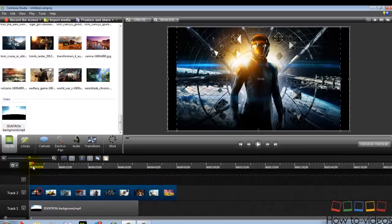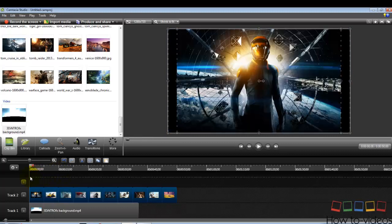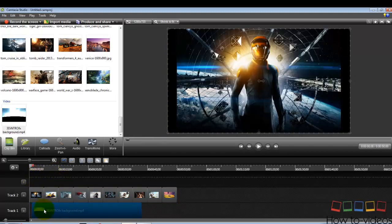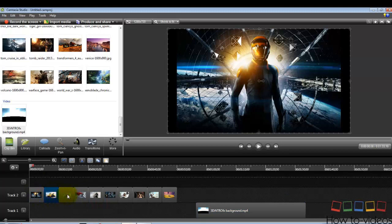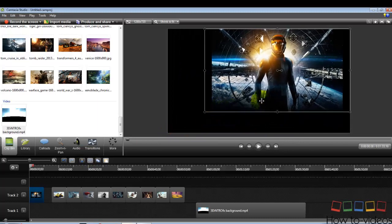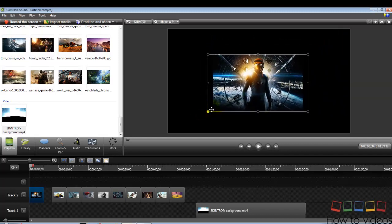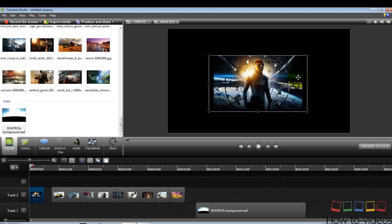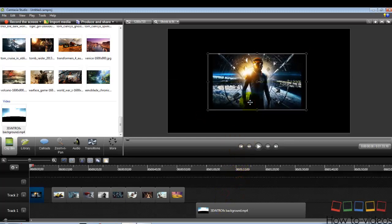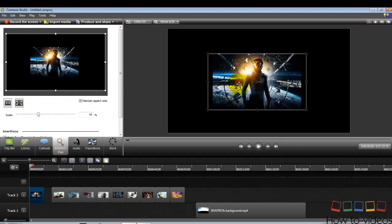Drag the background onto the timeline, and drag the pictures up above it. If you play the video right now, the pictures will come one by one, which is not so good looking. To make the photo presentation like I showed you at the beginning, first move the background aside and take the first picture. Crop this picture to the center and make it a small size so it can move towards the screen.